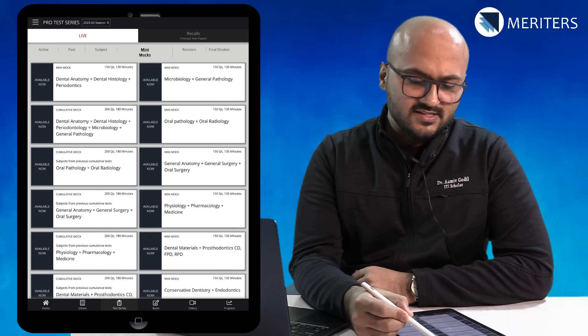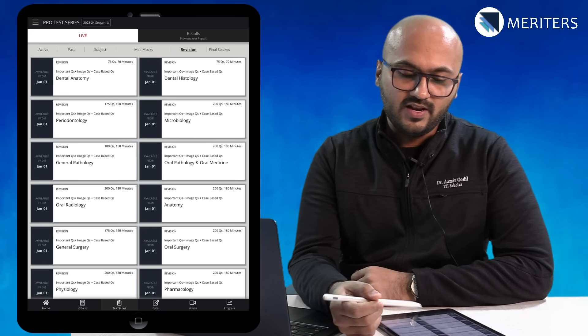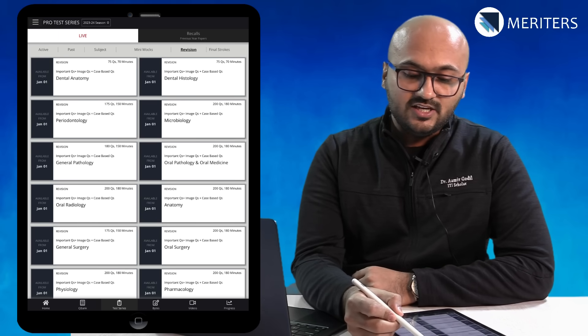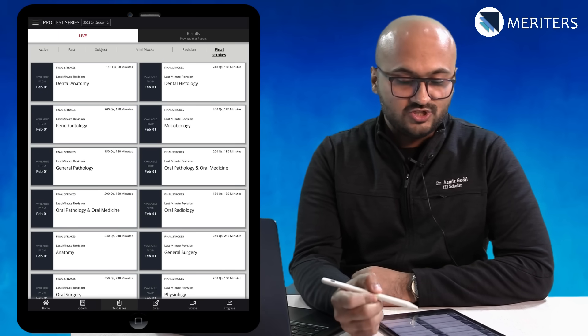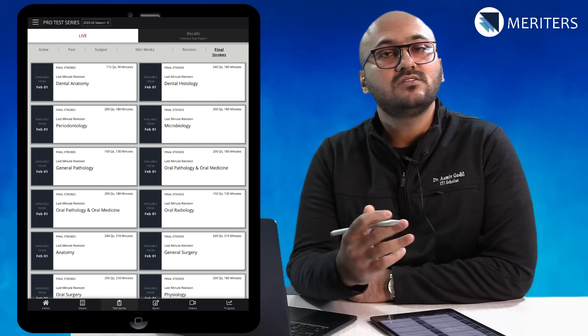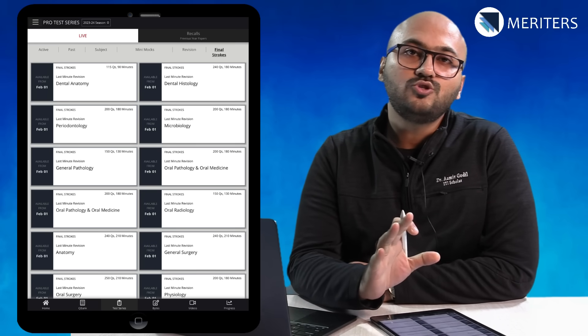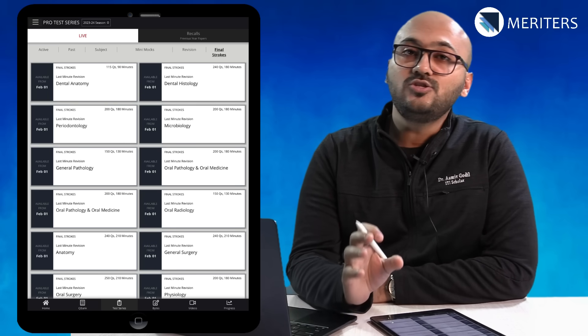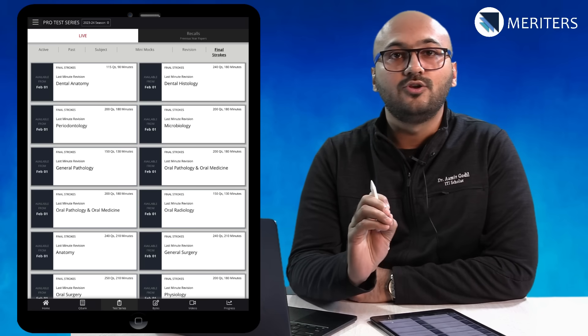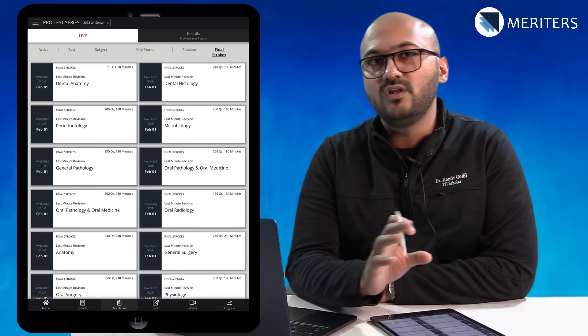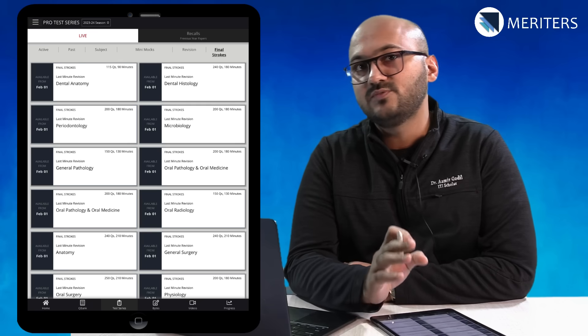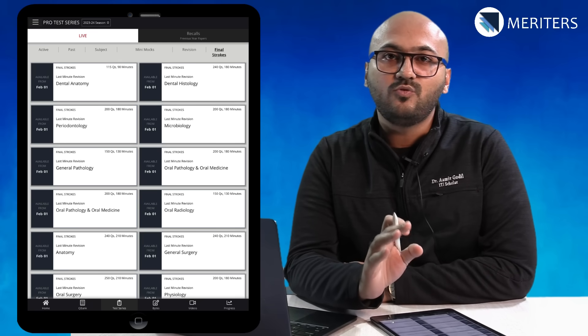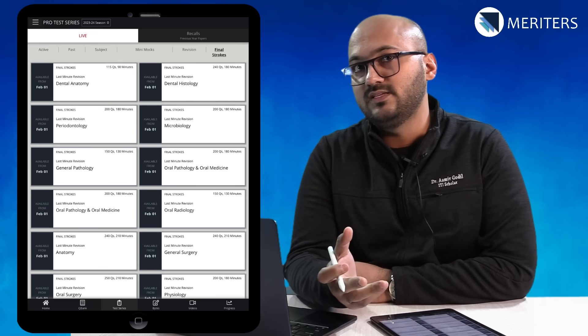Another way to revise is to go to the revision tab where you have all the revision tests. You will see final strokes which becomes accessible only during the last two weeks closer to the exam. Final strokes are high yield, numeric, volatile, factual topics that you must revise before your exam and these kinds of questions have repeatedly come in the exam.